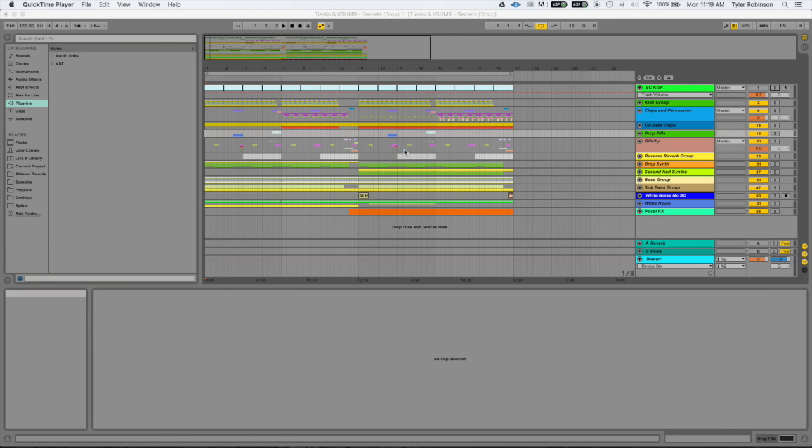Hey guys, Tyler aka Ghost Protocol here again, and today we're gonna go over what elements are necessary for a modern EDM style song.